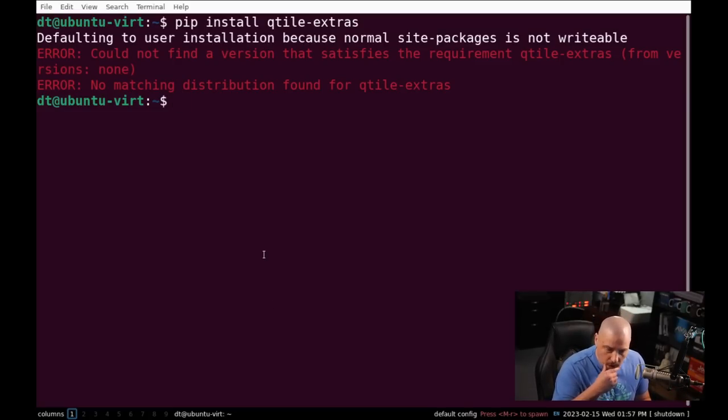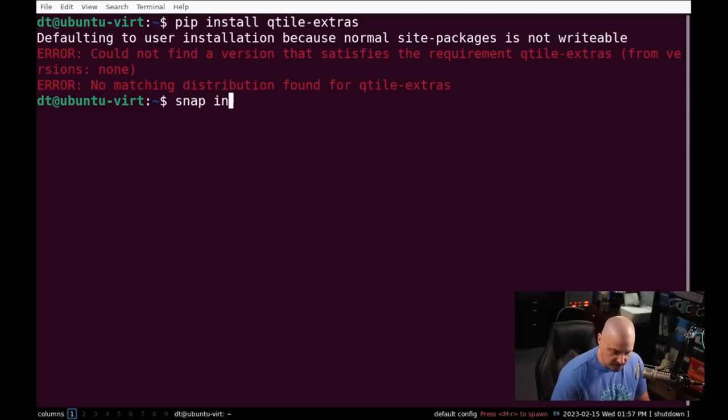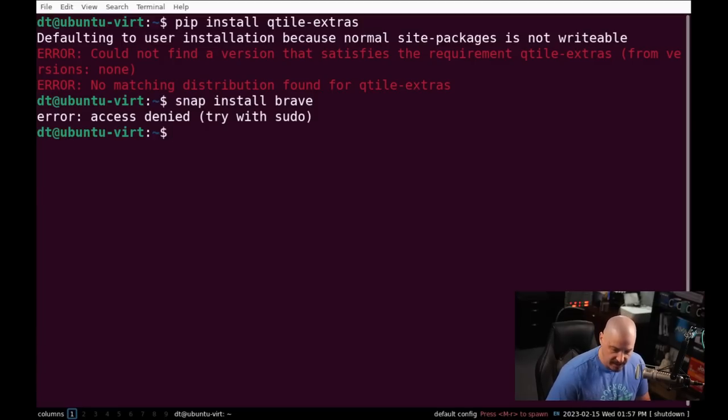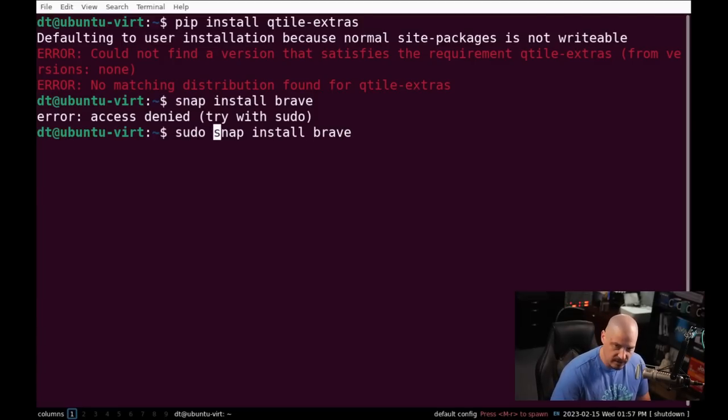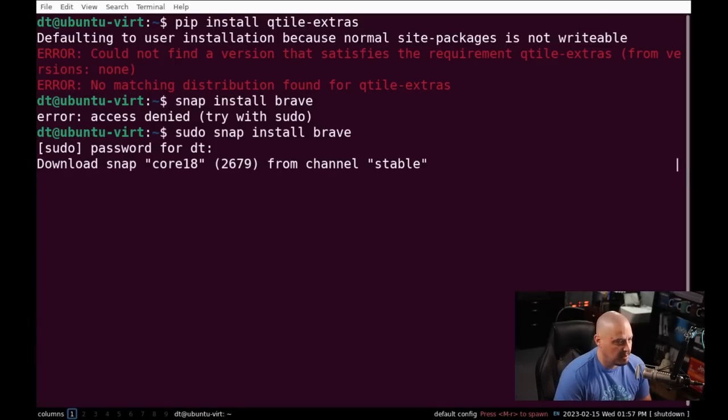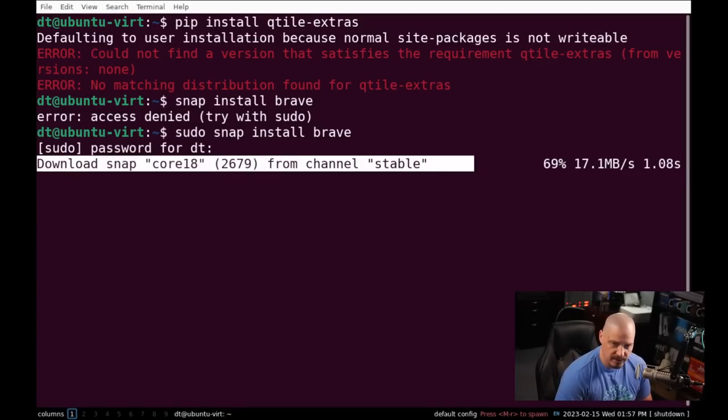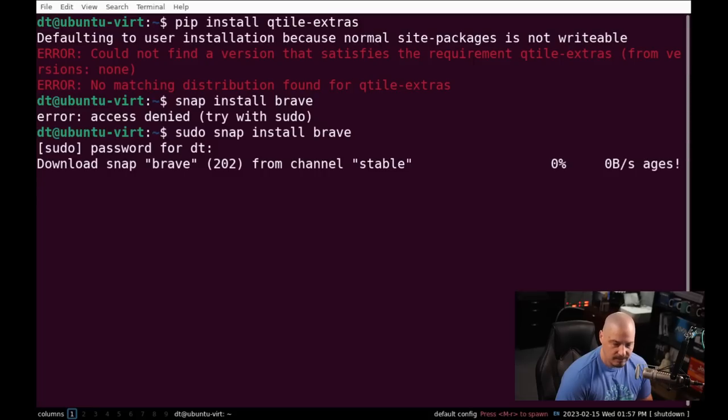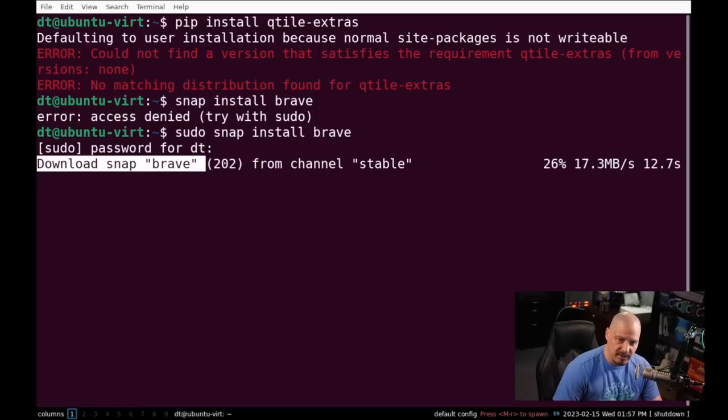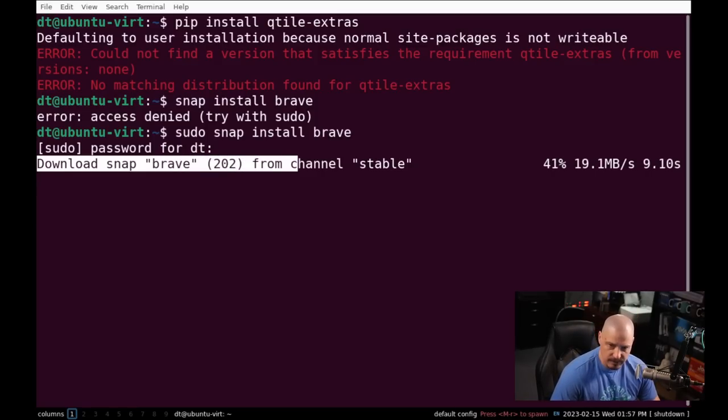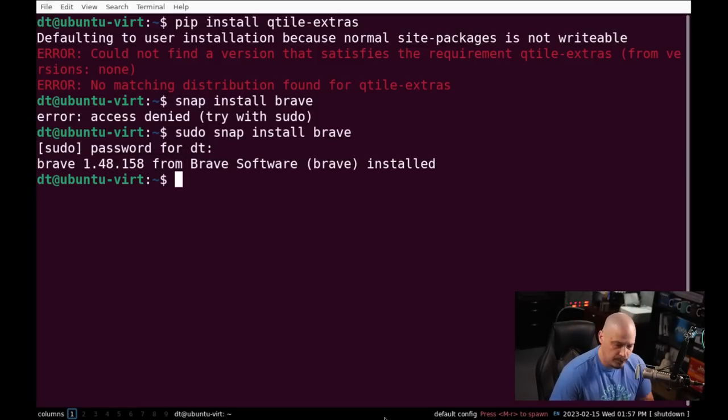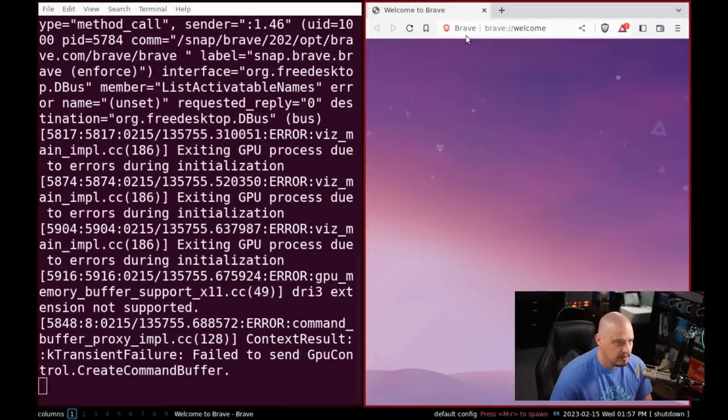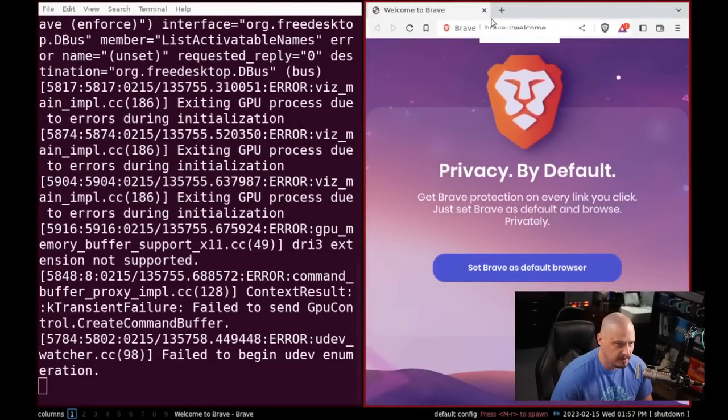Now Brave is not available in the Debian or Ubuntu repositories. I'm going to do a snap install Brave. It says I need sudo. So the fact that Ubuntu has snaps already out of the box, ready to go, this makes installing things like Brave very simple. And you can see Brave has been installed. Let's just launch it from the terminal here just to verify that it works. It does.